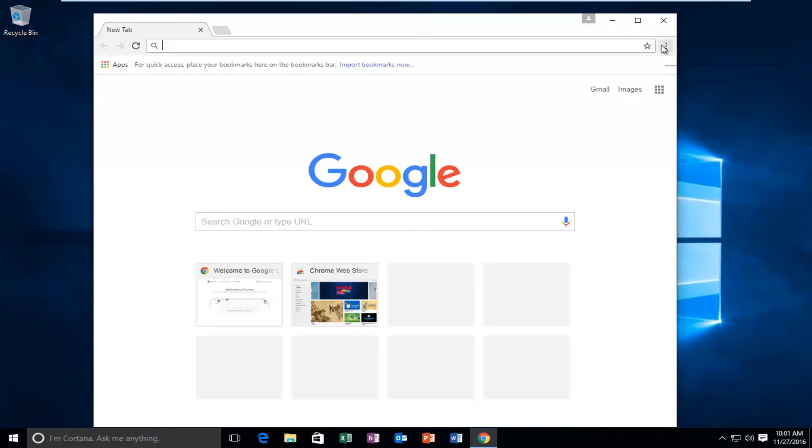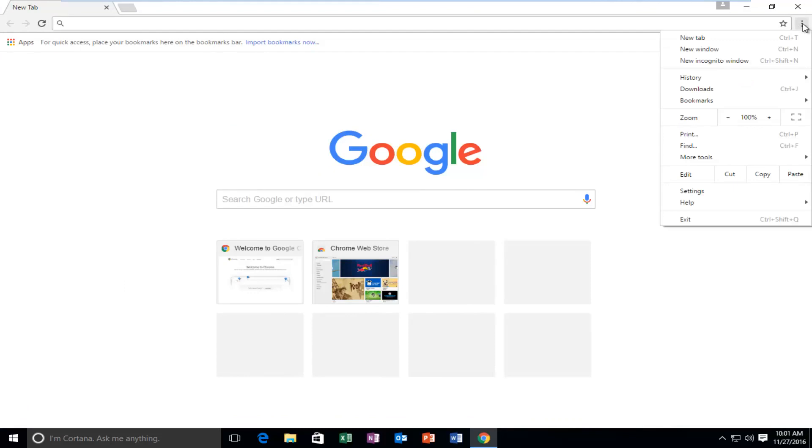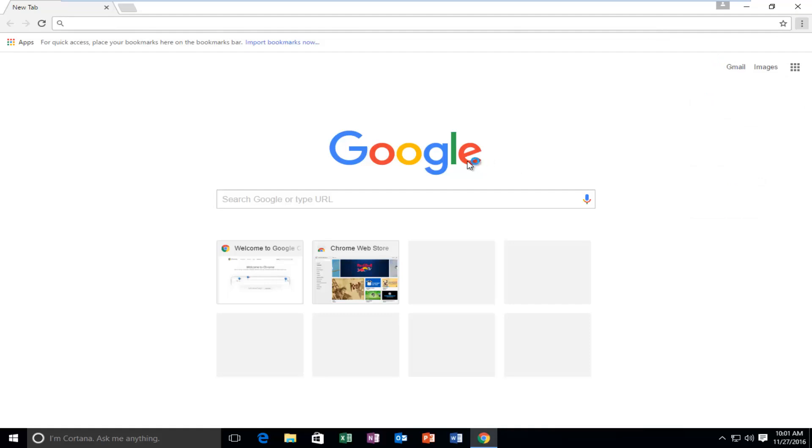Up at the top right, click the customize and control Google Chrome button, then go down the list until you get to Settings and click on it.